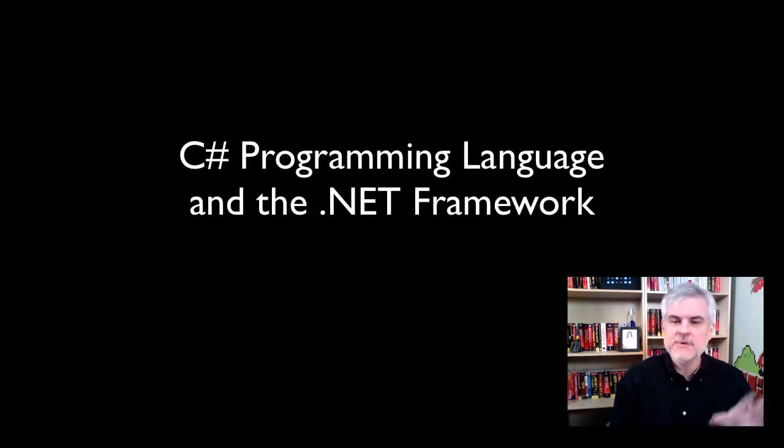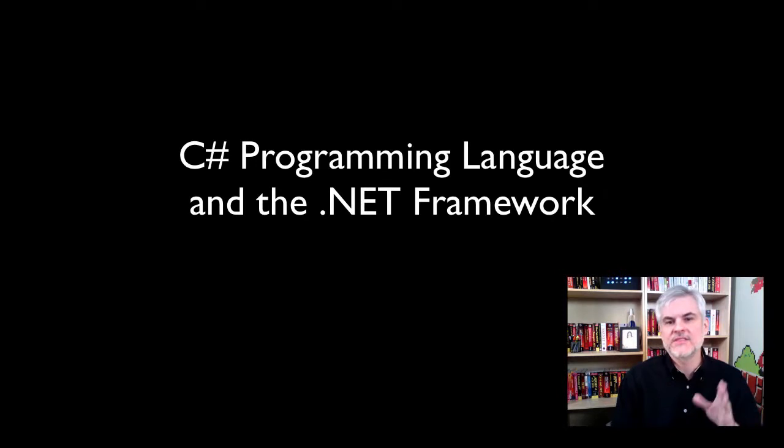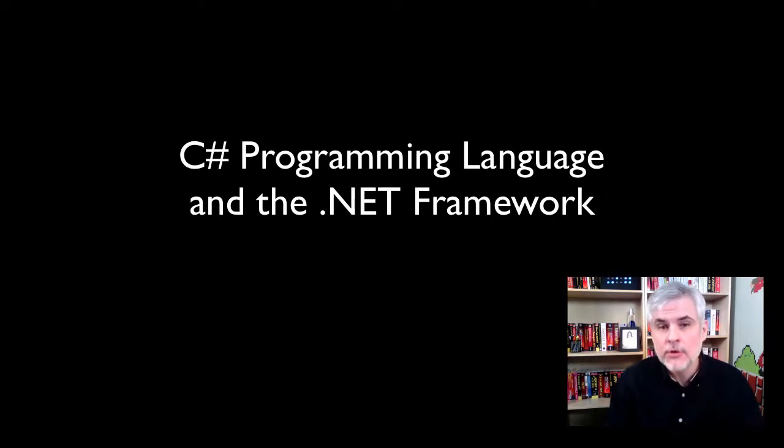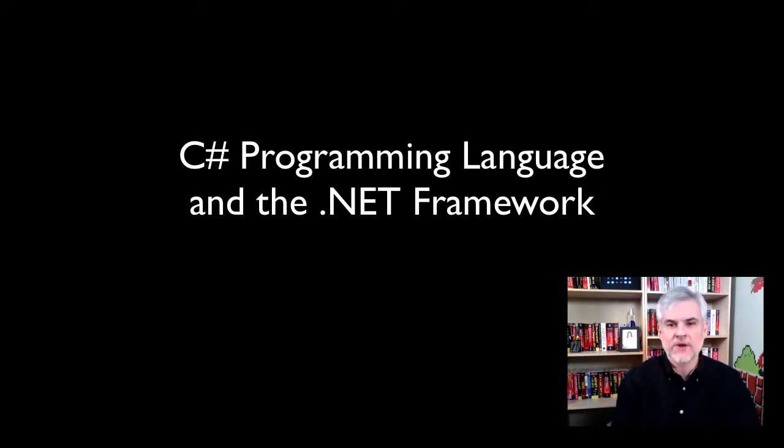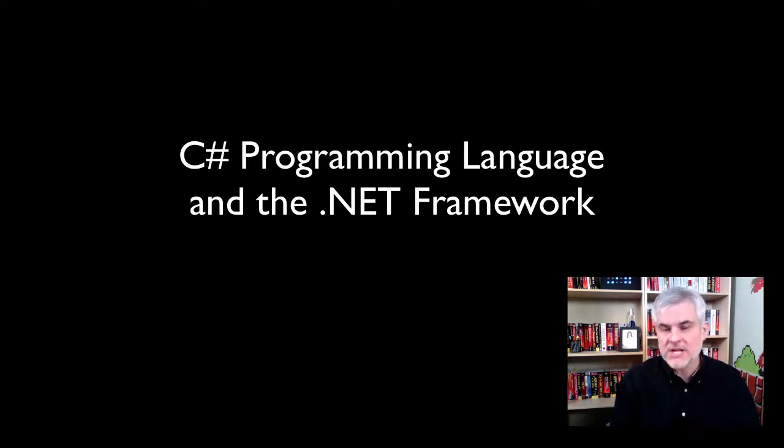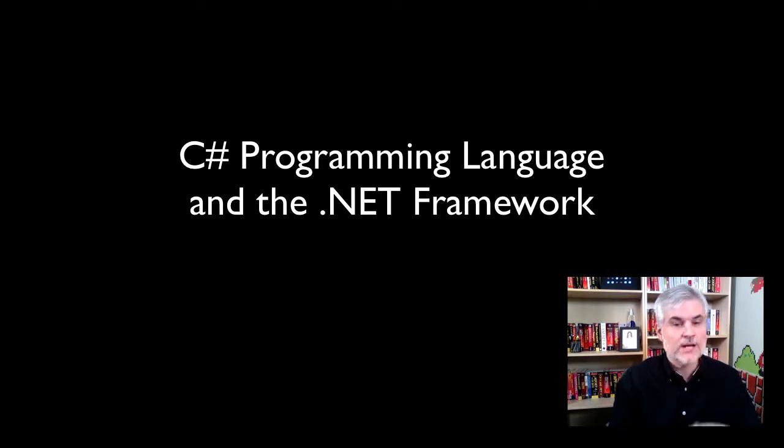So then next I'm going to focus on the C-sharp programming language and the .NET framework. These are general topics that could apply to writing Windows applications, web applications, Silverlight applications that are hosted within a web browser, but they're core topics that you have to master in order to become productive in building Windows Phone 7 applications as well.